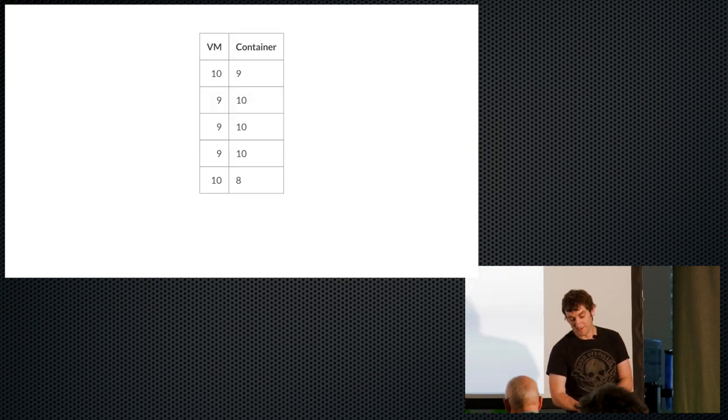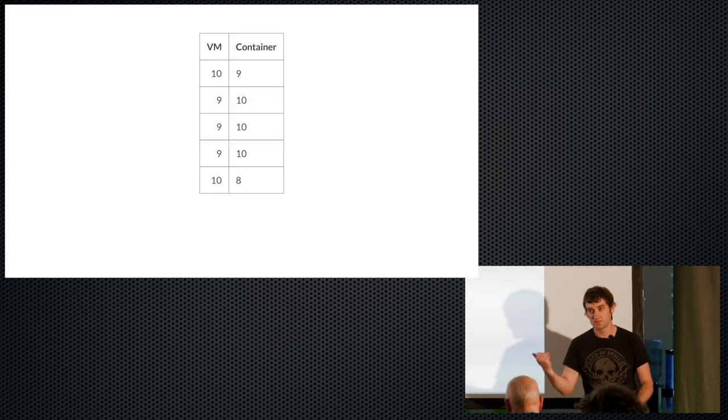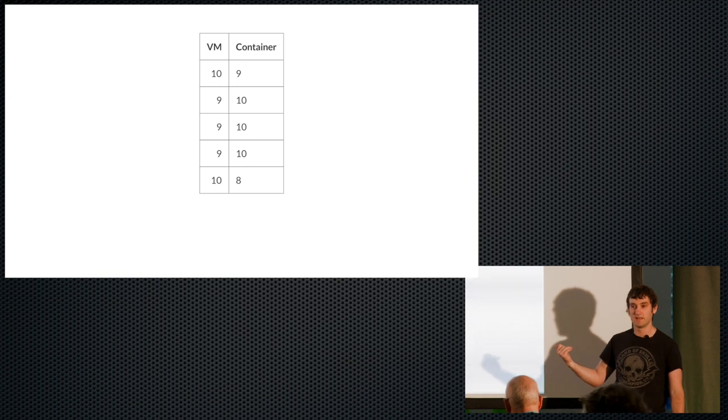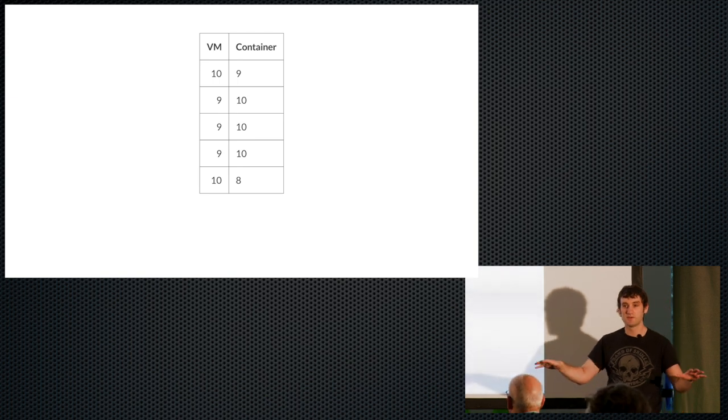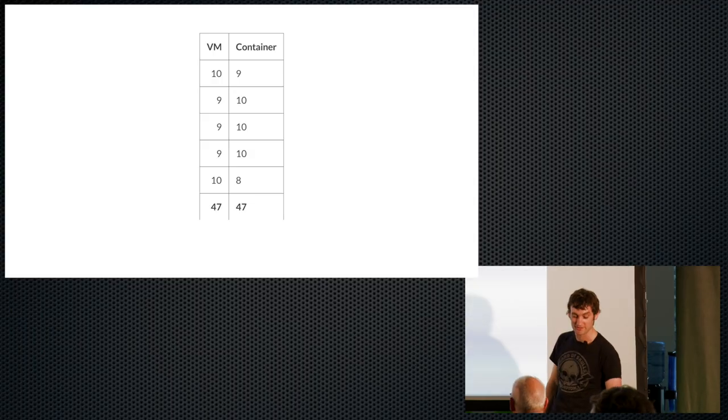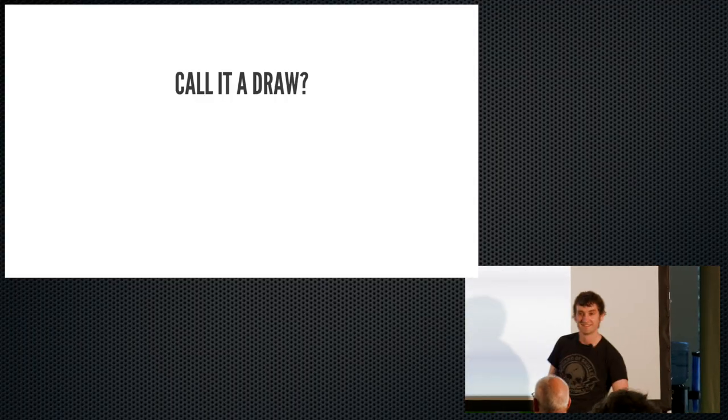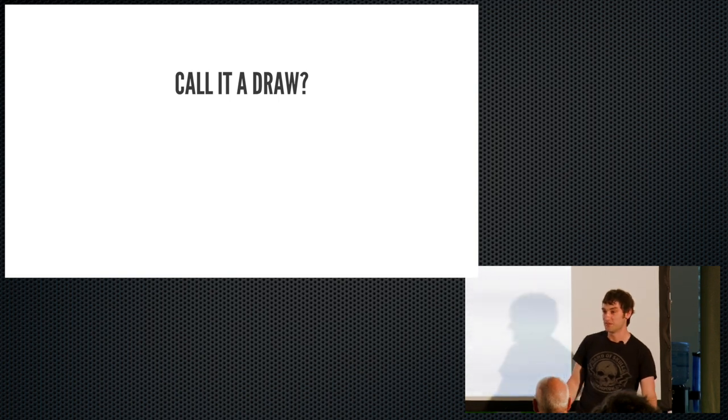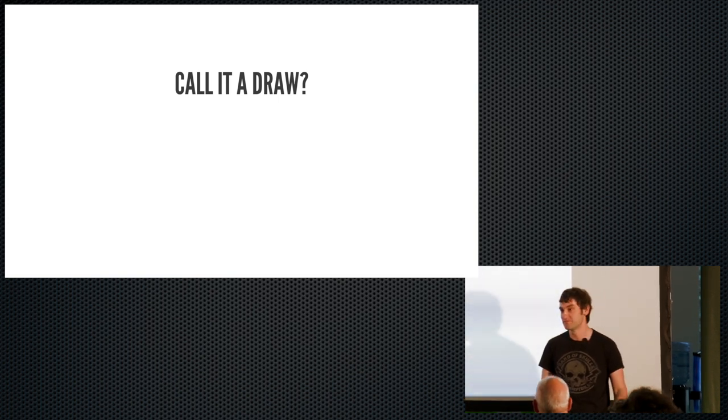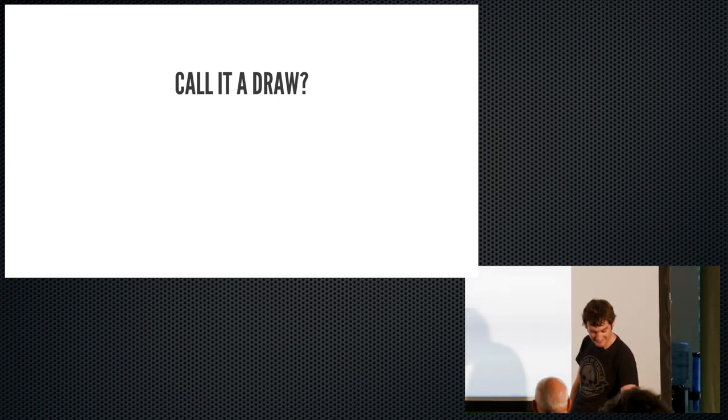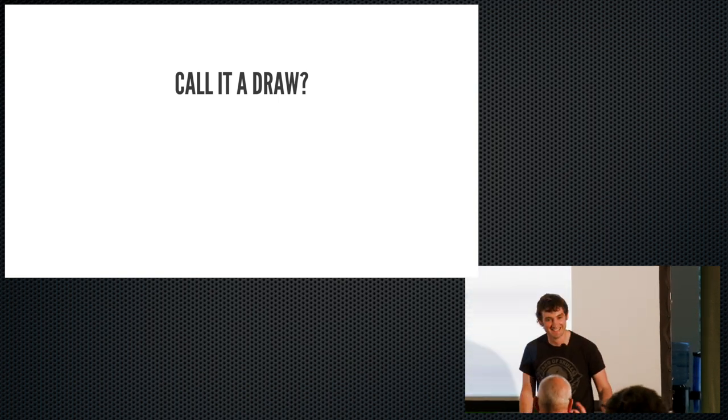I'm sure some of you are good at math and have added this up. But I was wondering, who thinks the VM should win this fight? Put your hand up. You think the VM should win? Put your hand up. You think the container should win? Oh, a few. Okay, cool. To be honest, I wimped out and called it a draw. Which I guess most of you could do math, probably figured that. That's my next slide.